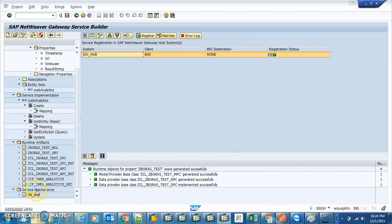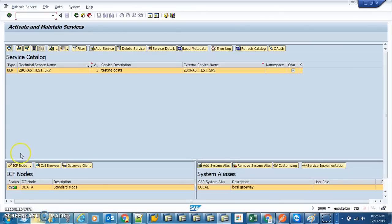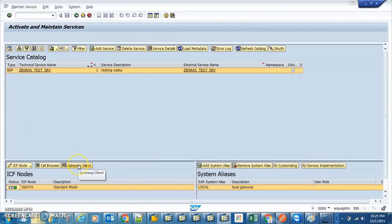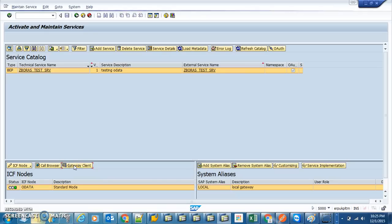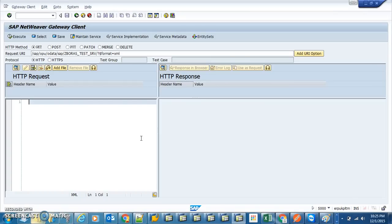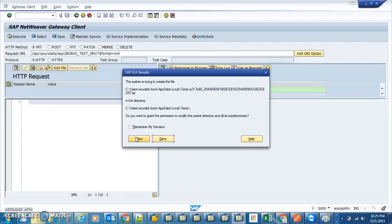Now after you register, you maintain the service. We activate the ICF node. This is our service. Then we go to the Gateway Client. The Gateway Client is like using a browser to call this service — instead of a browser, SAP provides a client. This is the client, and the service is on the server. Let's execute the GET. Allow, allow, allow. We got a status value. Awesome.